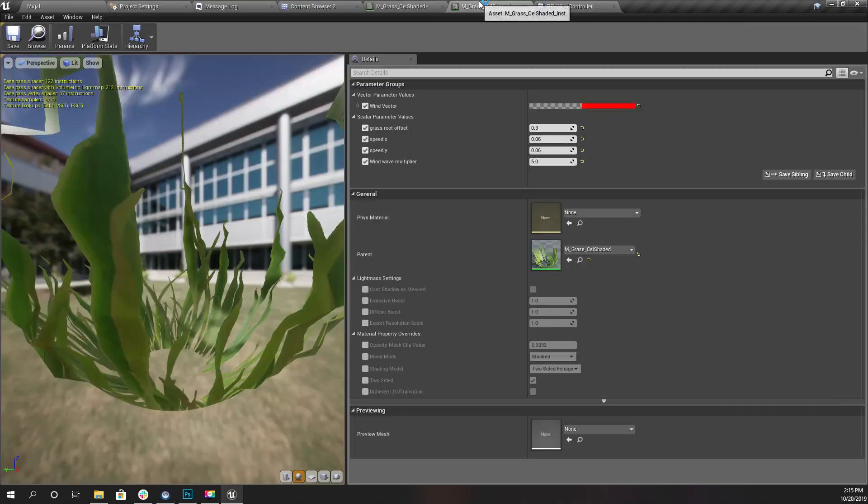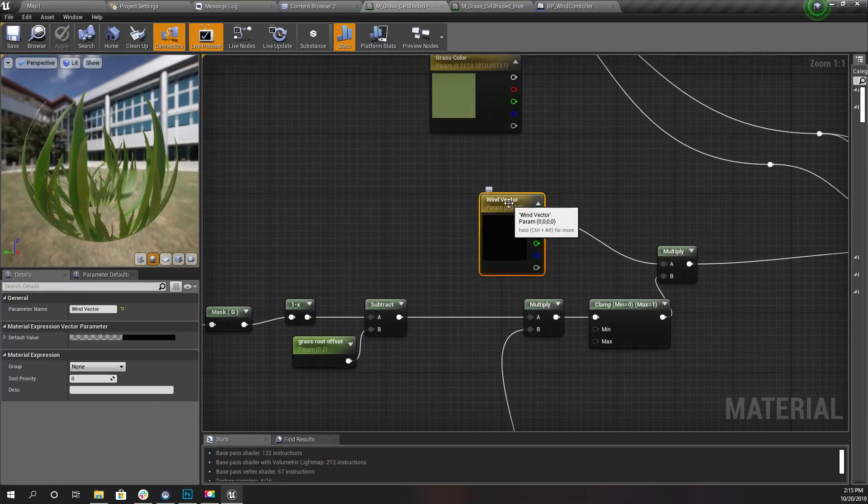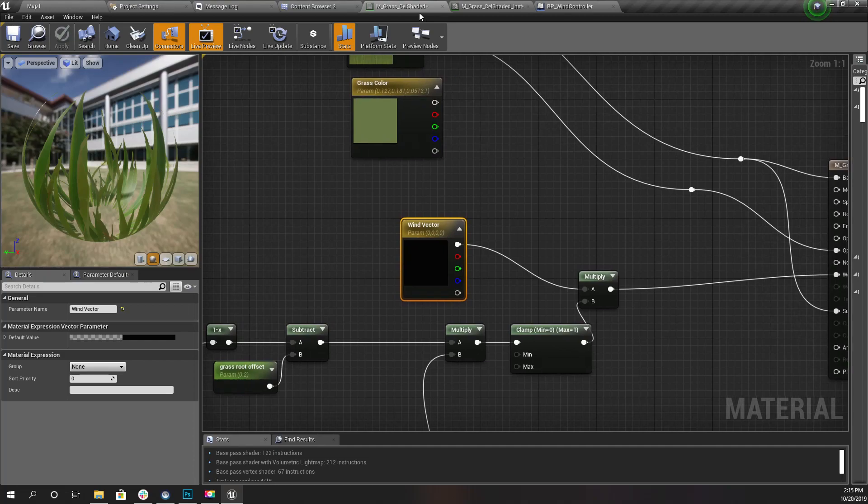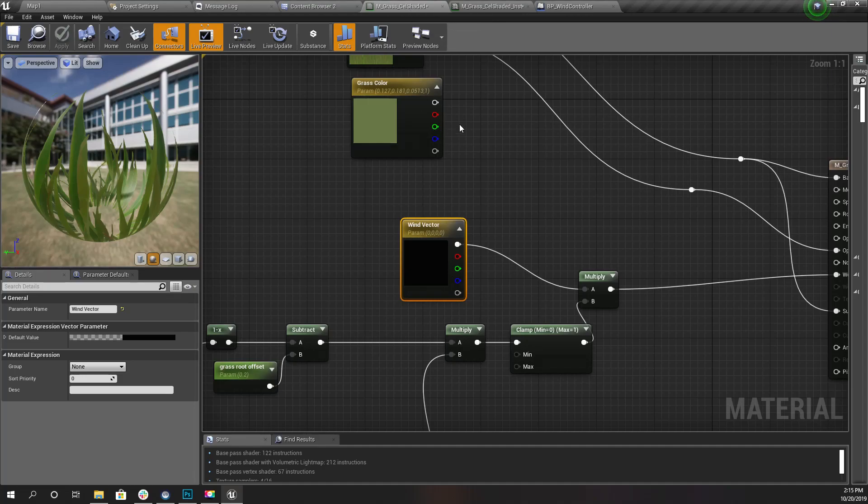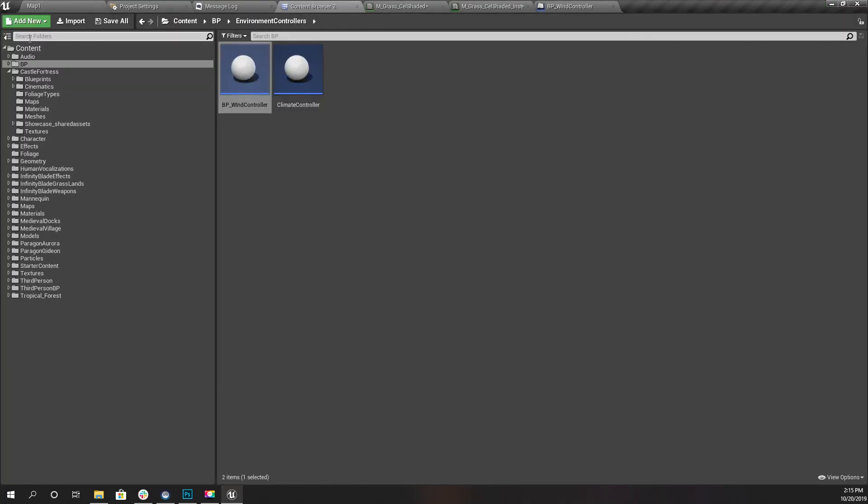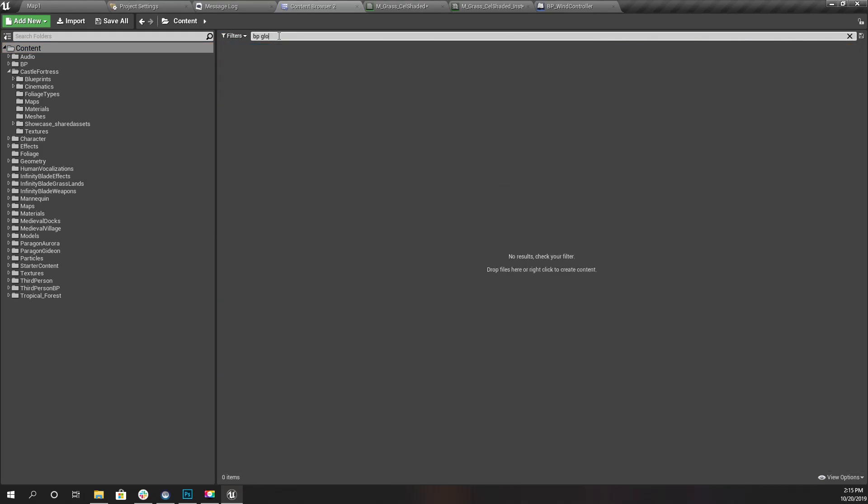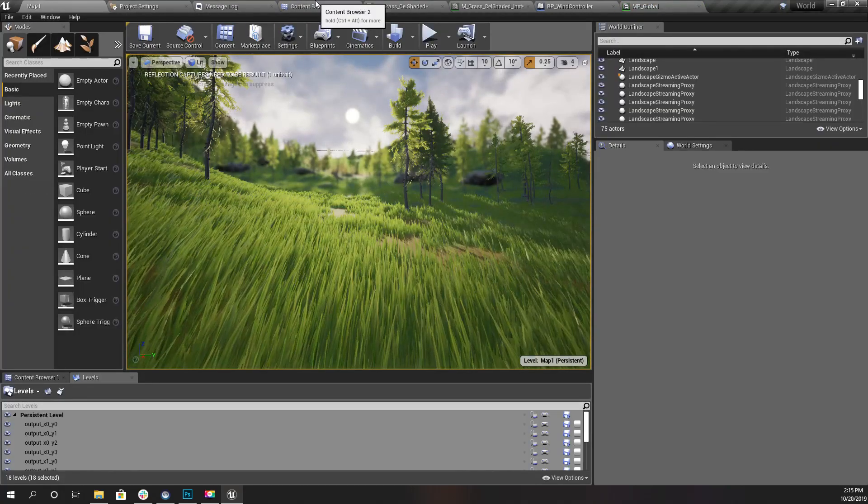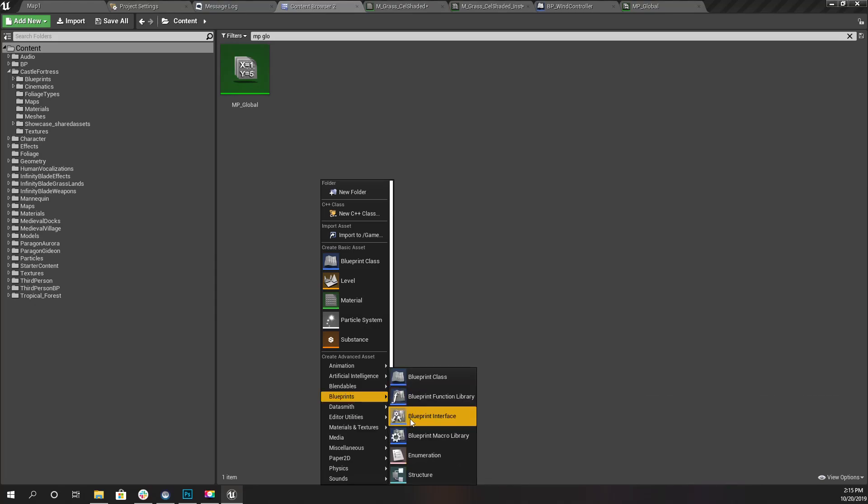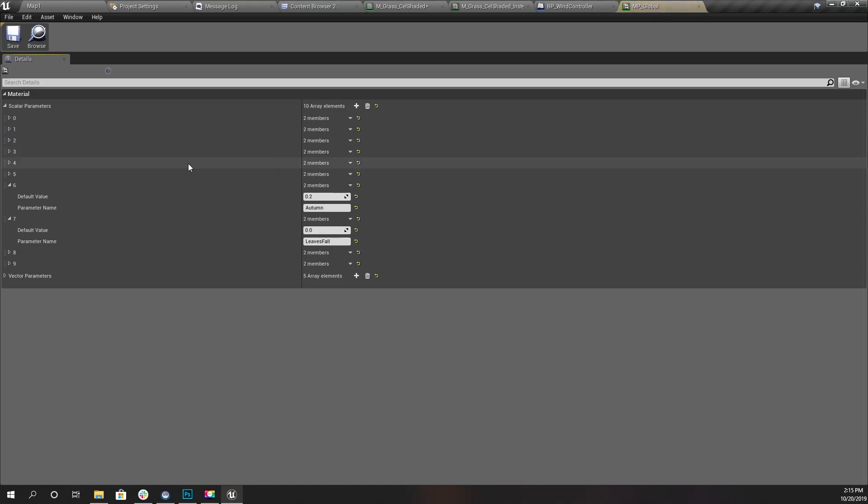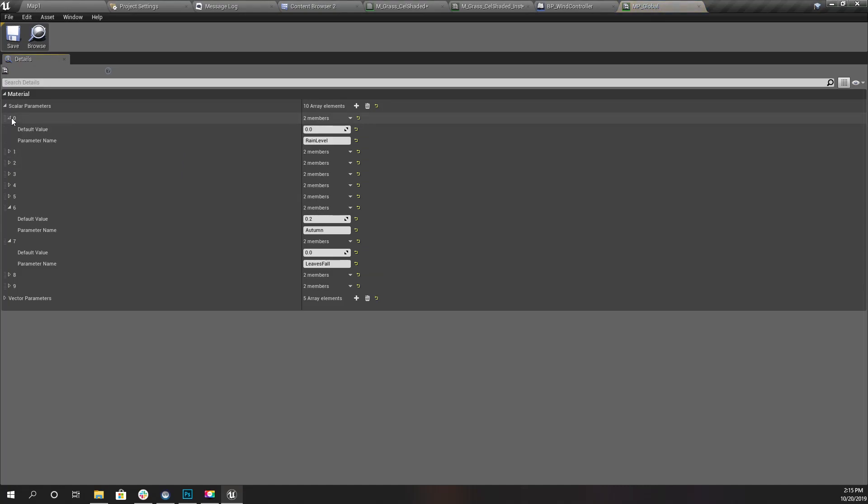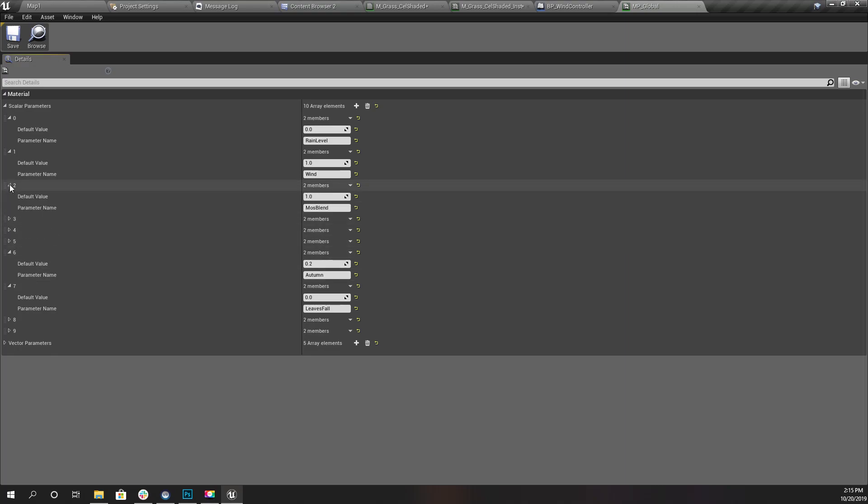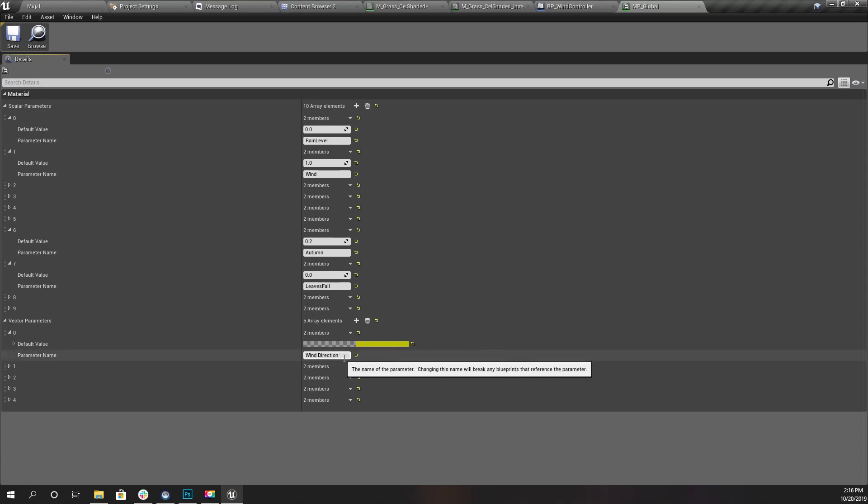As you can see, I am using a vector parameter inside this cell shaded grass material. I'm going to replace this with MP_Global. This is a material parameter collection. If you don't know how to create one, just right click and under Materials and Textures, create this material parameter collection. I've created this and used it as a material parameter collection for my dynamic rain and dynamic weather control. I worked on wind before as well.